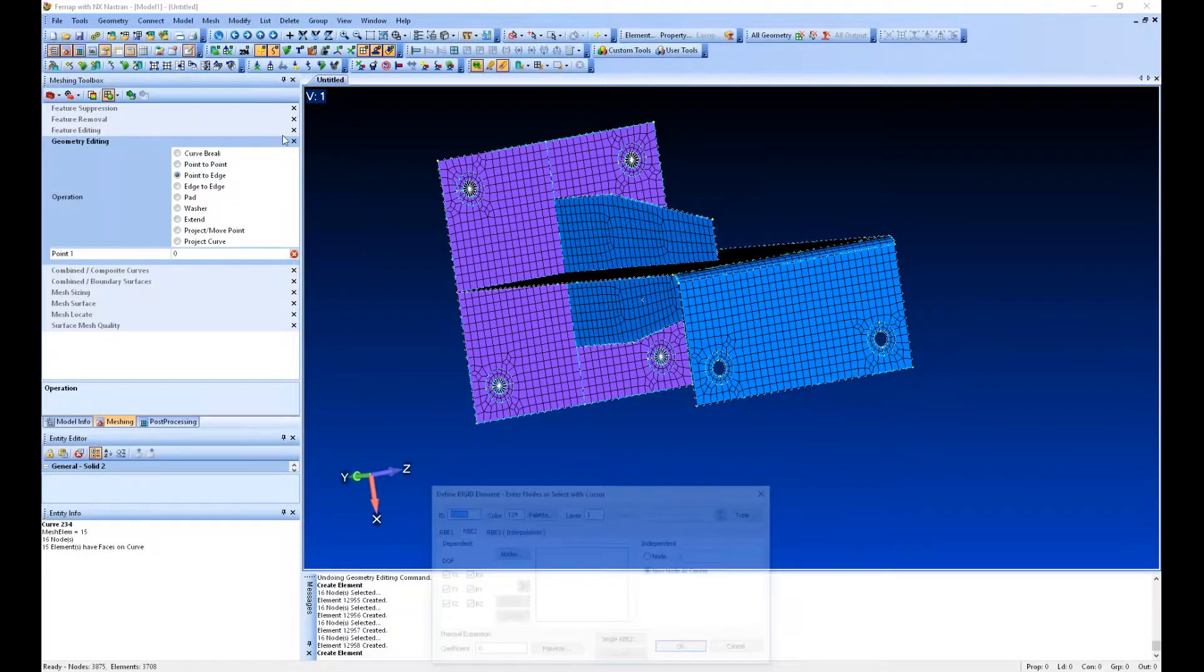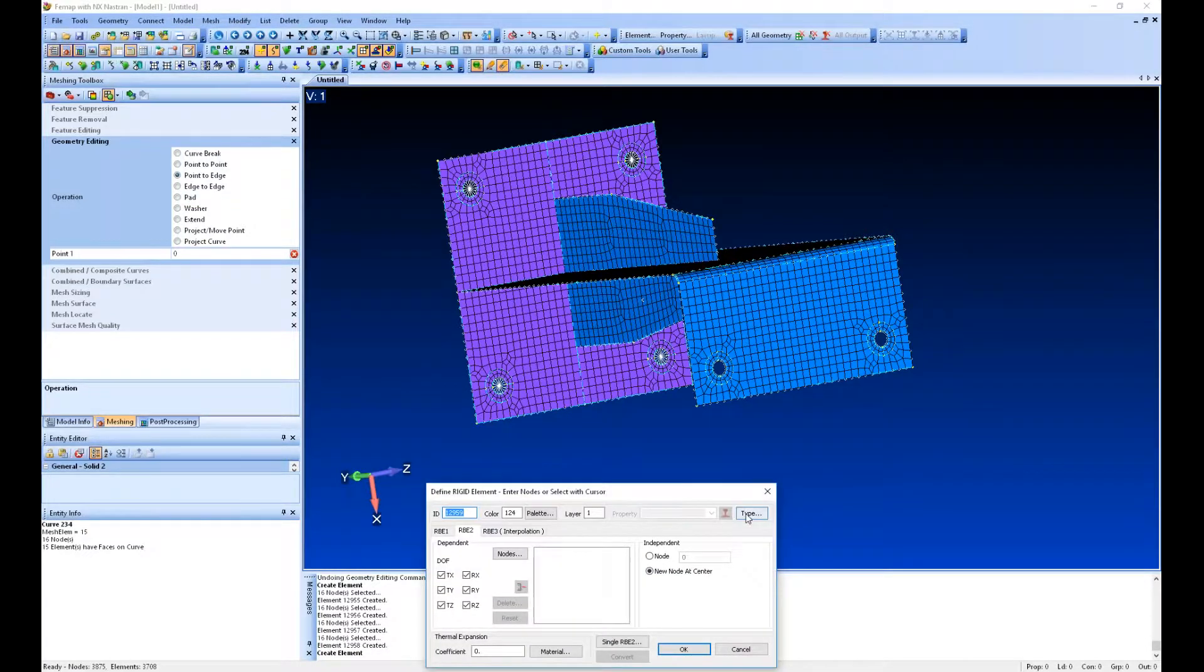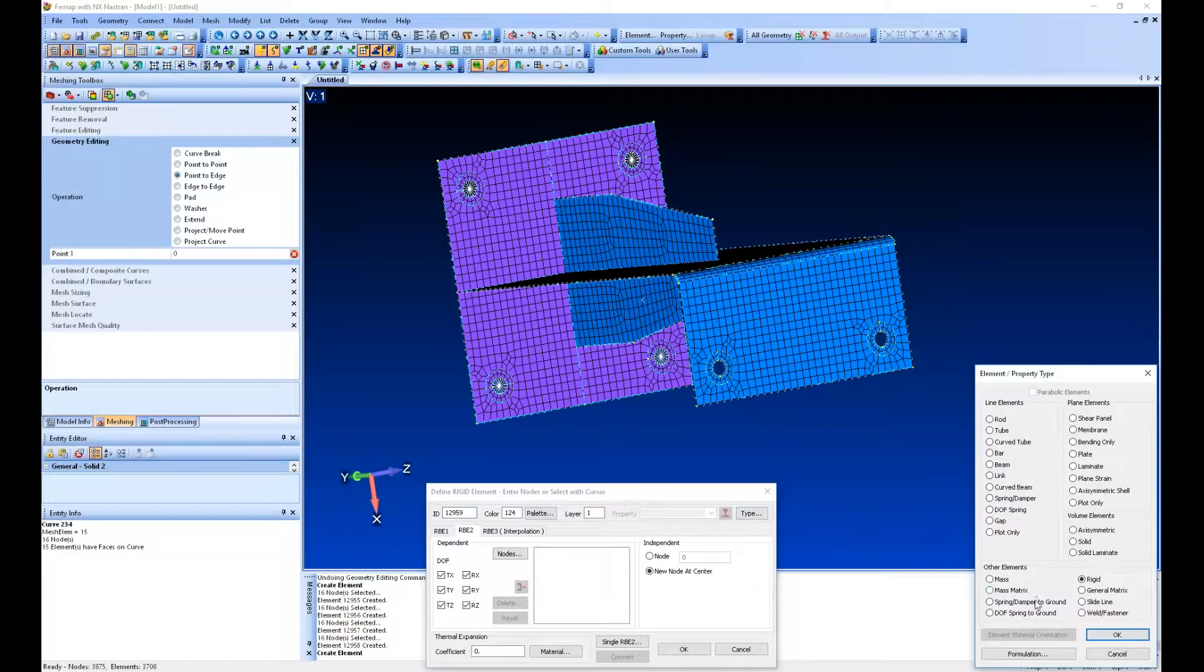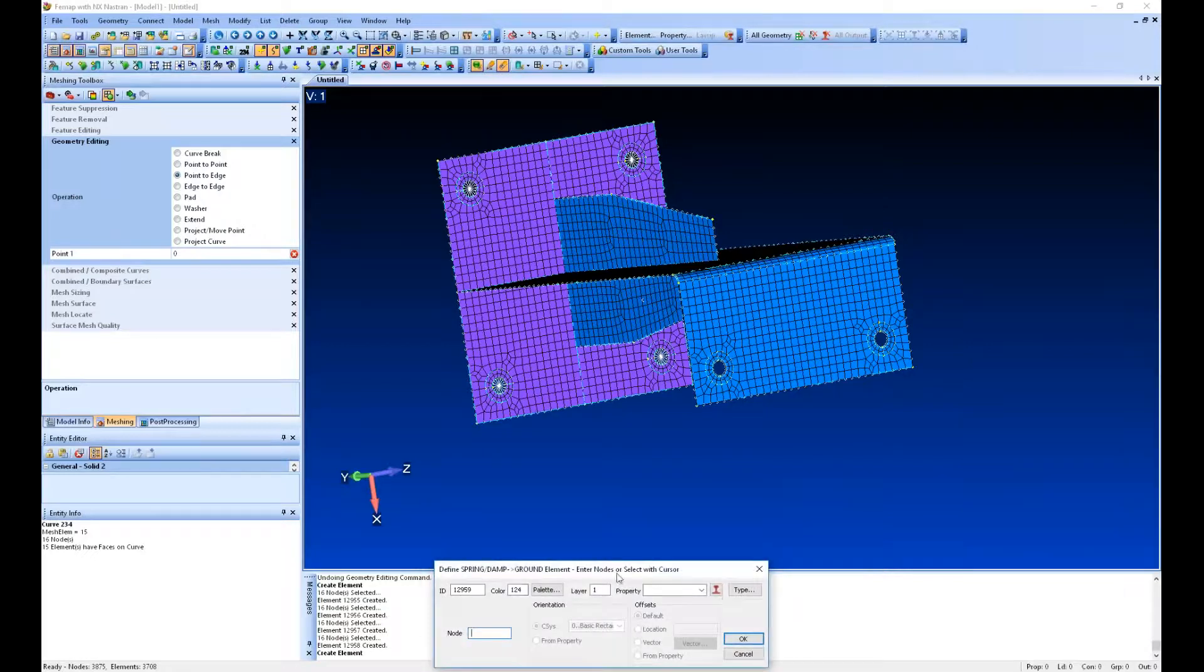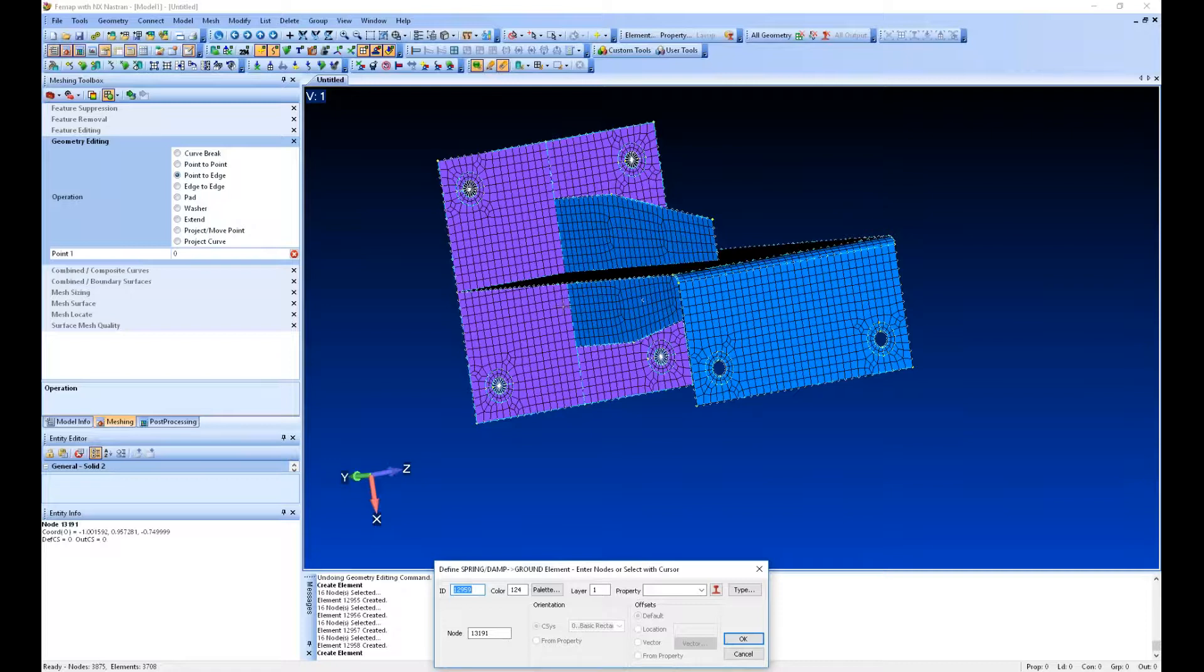We can go back under model element, change the type, and do spring damper to ground. What spring damper to ground is, basically we're going to pick the node at the center of this RBE, and then the other side of the spring element is going to constrain. It's going to fix it, creating a grounded constraint.